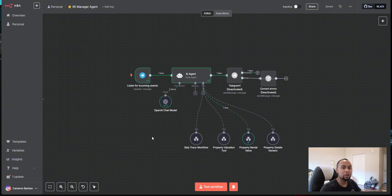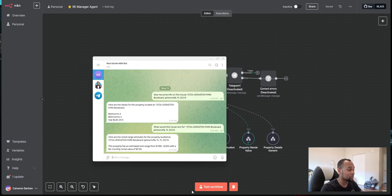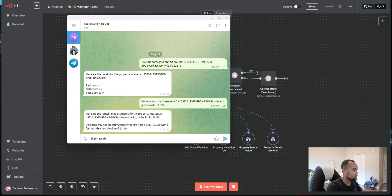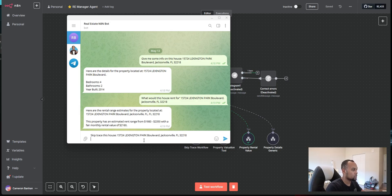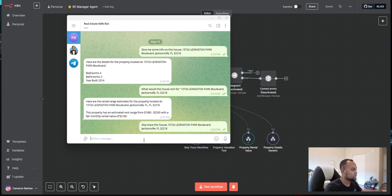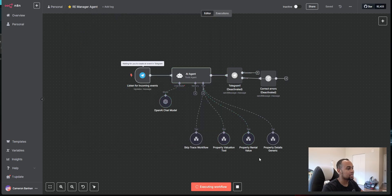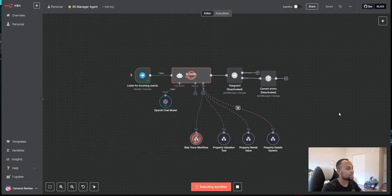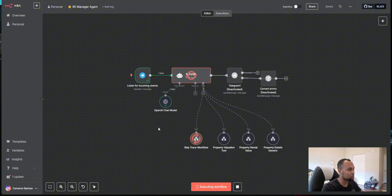Lastly, and I think this is probably one of the most powerful ones for real estate investors is being able to skip trace. So let's do the same thing. So we're going to say skip trace this house. Again, pasting in the address and, oh, I didn't hit test workflow. But anyway, I hit test workflow. It did catch my last message. So it's working on the skip trace tool.